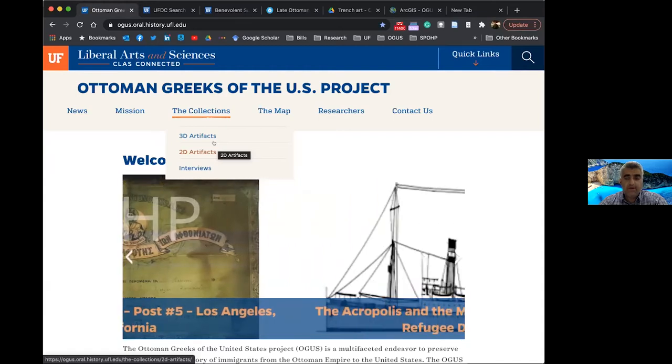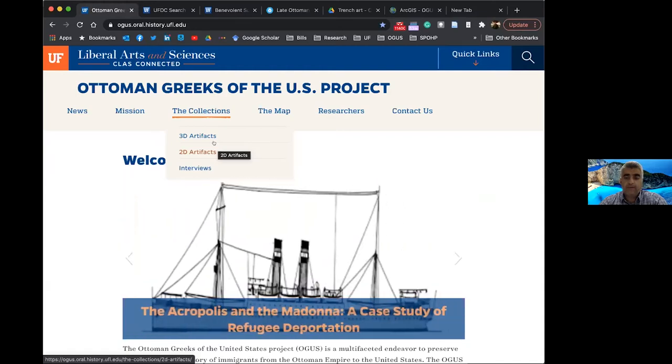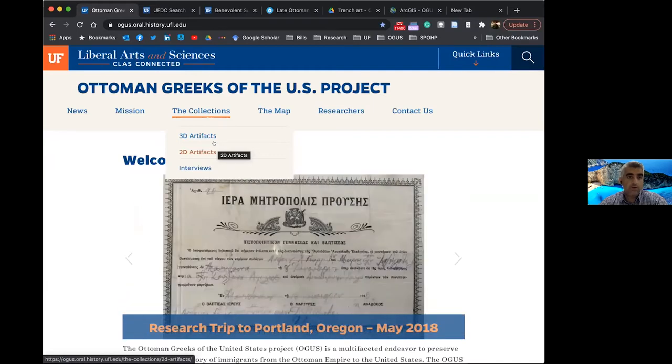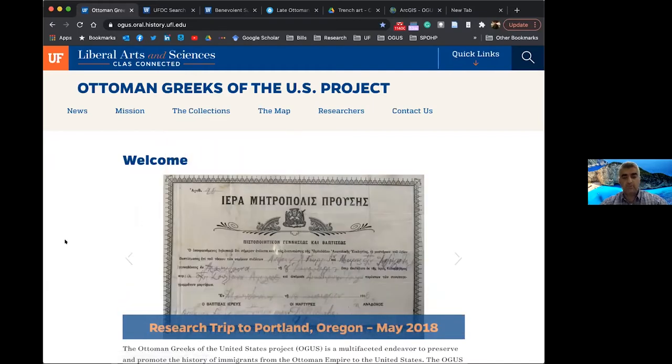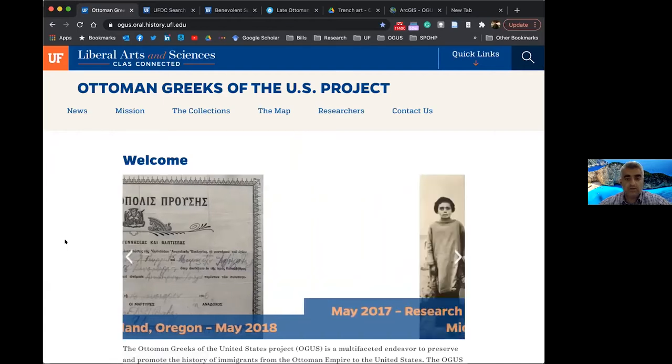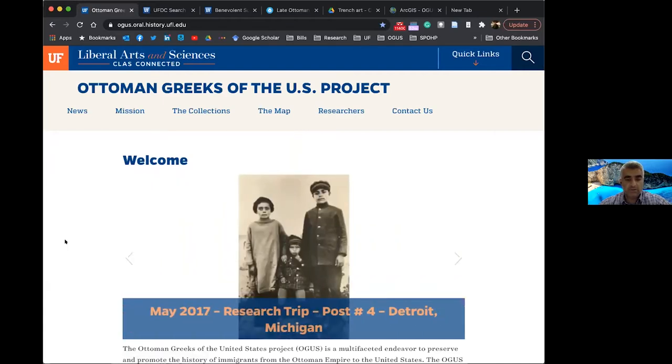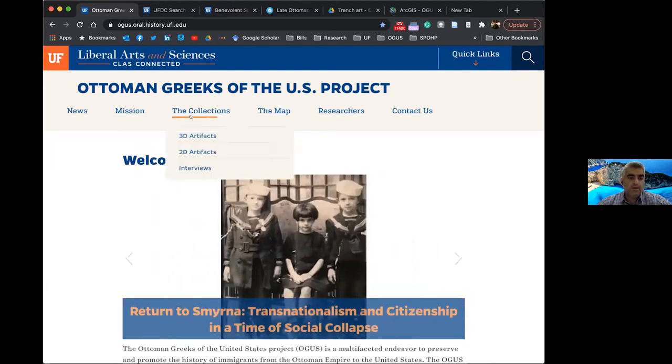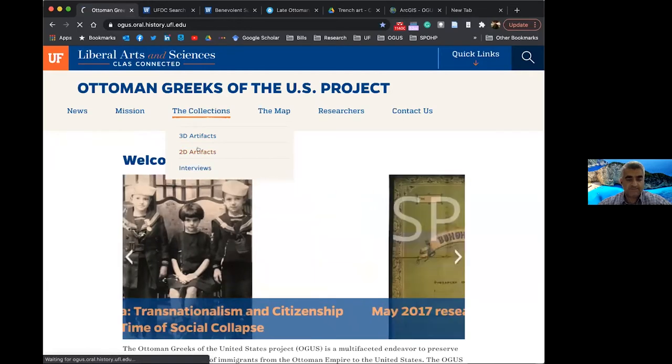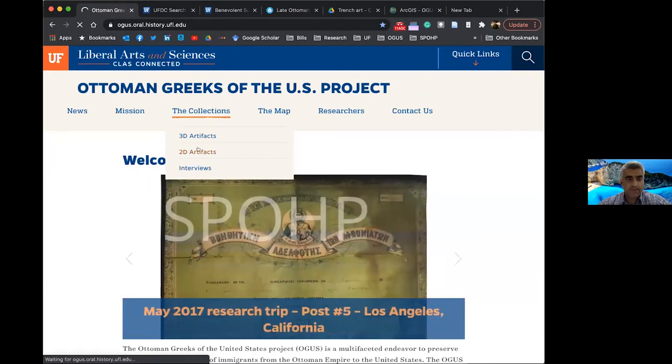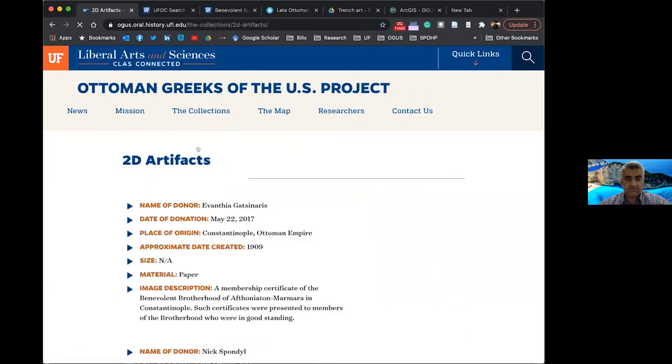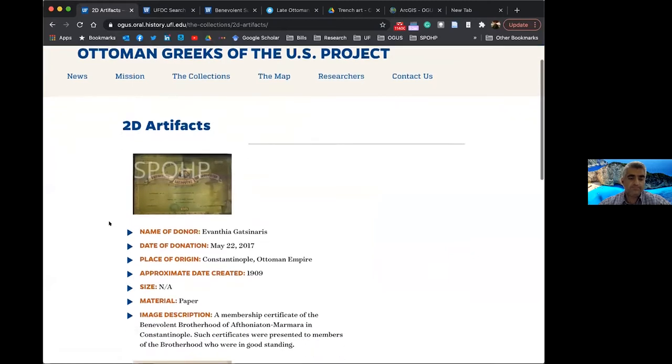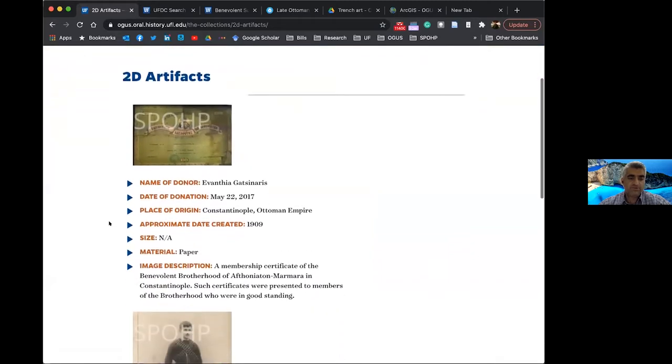So currently, the project holds over 200 interviews, and the interviewing process is ongoing, so we're collecting more interviews, and all of those interviews, of course, will be housed in the University of Florida's library's digital collections. In addition to the interviews, we have two-dimensional artifacts, and I'd like to show you just a couple of examples here of two-dimensional artifacts.